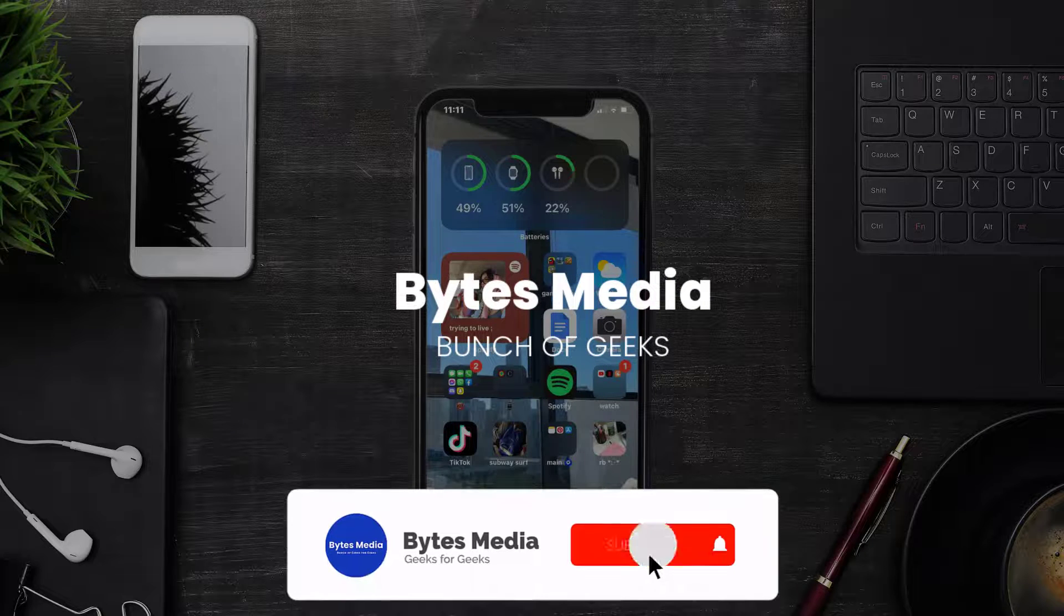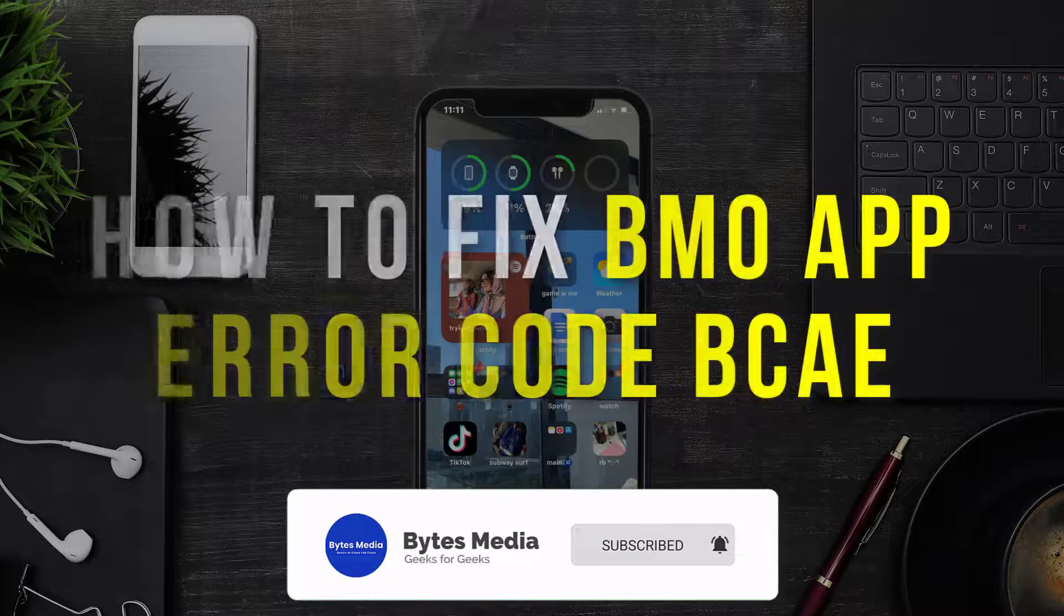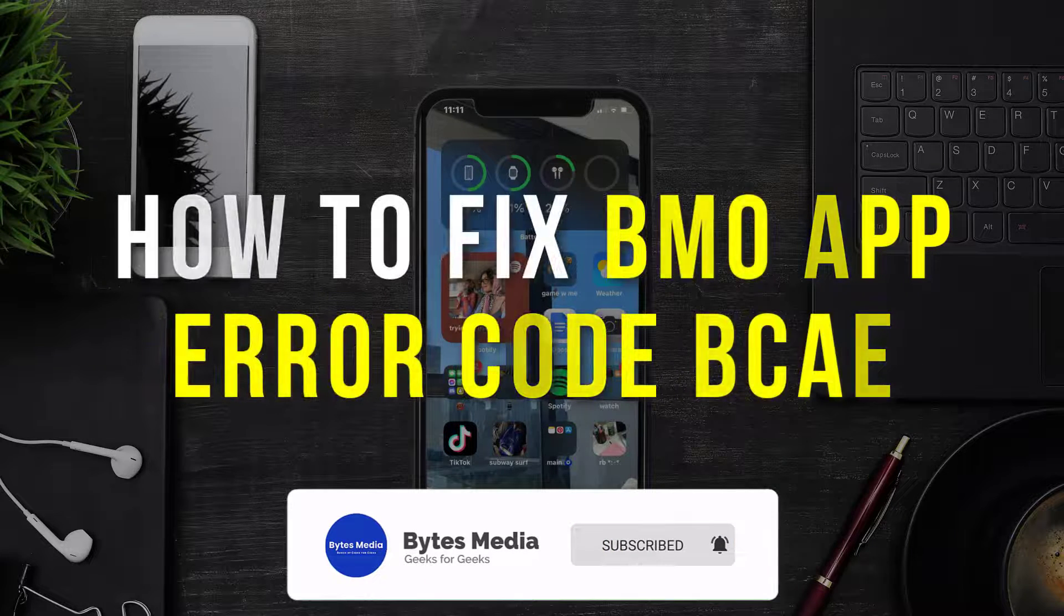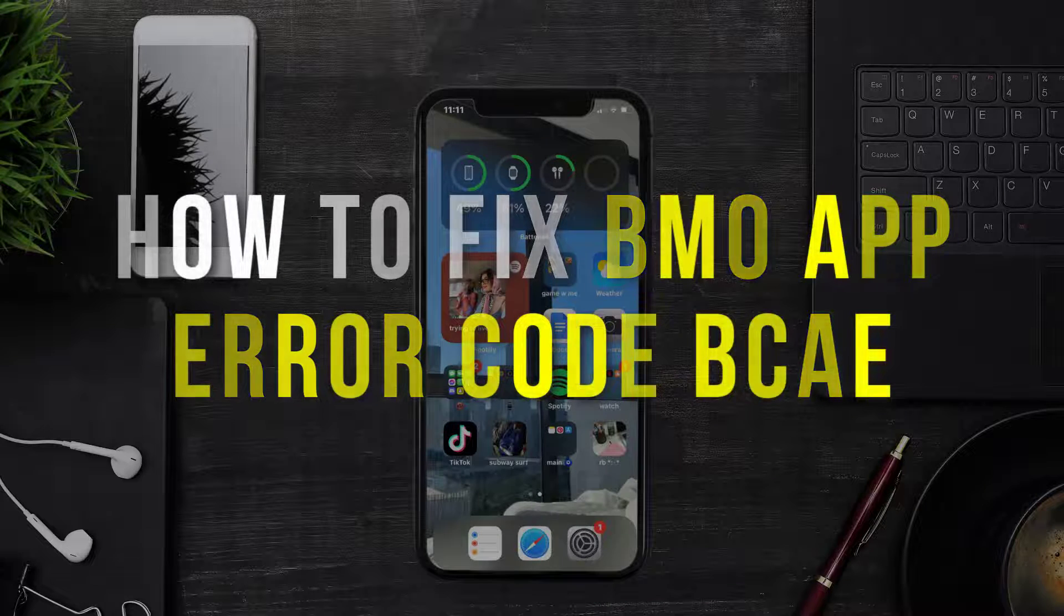Hey guys, I'm Anna, and today I'm going to show you how to fix Montreal Bank app error code BCAE.